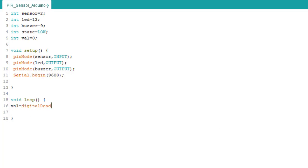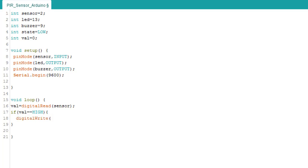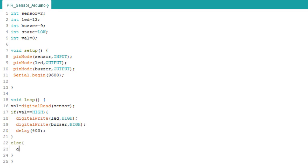Read sensor value. Check if the sensor is high. If so, turn on the LED and activate the buzzer for 400 milliseconds. Otherwise, turn off the LED and deactivate the buzzer.